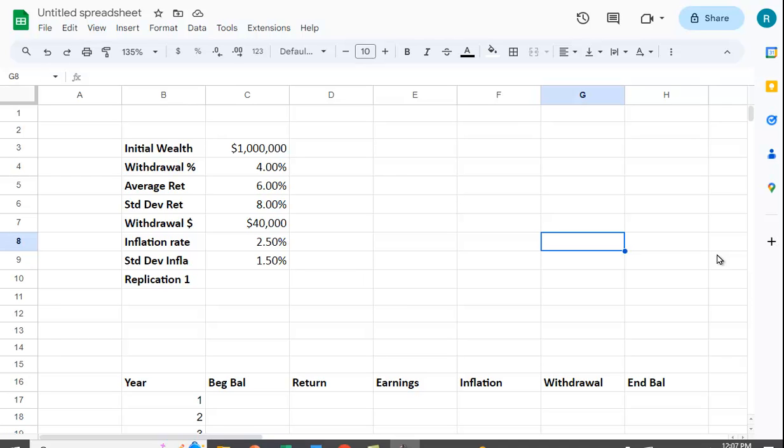Let's take a look at how we can use Google Sheets to simulate retirement withdrawals.